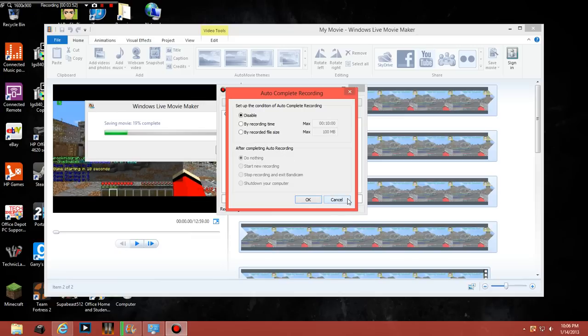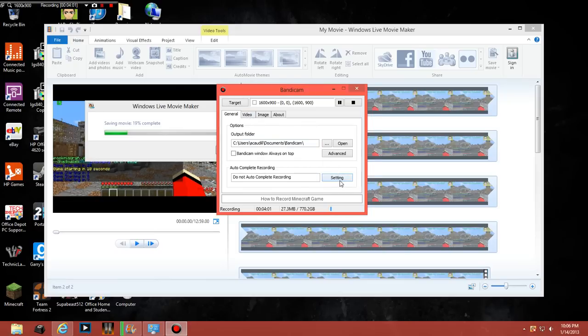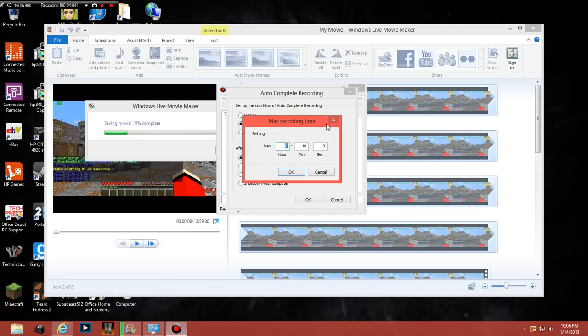Now if you have the free version, you only have a 10 minute file, a 10 minute thing and there is a watermark at the top. With the full version you do not, unless you set this to whatever time you want.